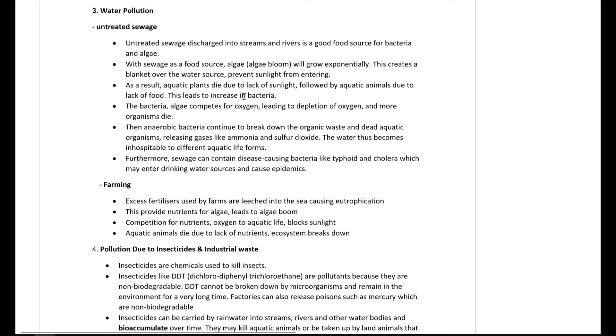Decomposition sets in, increasing bacterial activity. Aerobic bacteria use oxygen for growth and multiply rapidly, causing a huge decrease in dissolved oxygen. As oxygen drops, anaerobic bacteria take over — just like in anaerobic respiration, they do not require oxygen. Anaerobic bacteria then break down matter and release toxic gases, until eventually the entire water body is dead and nothing can survive.